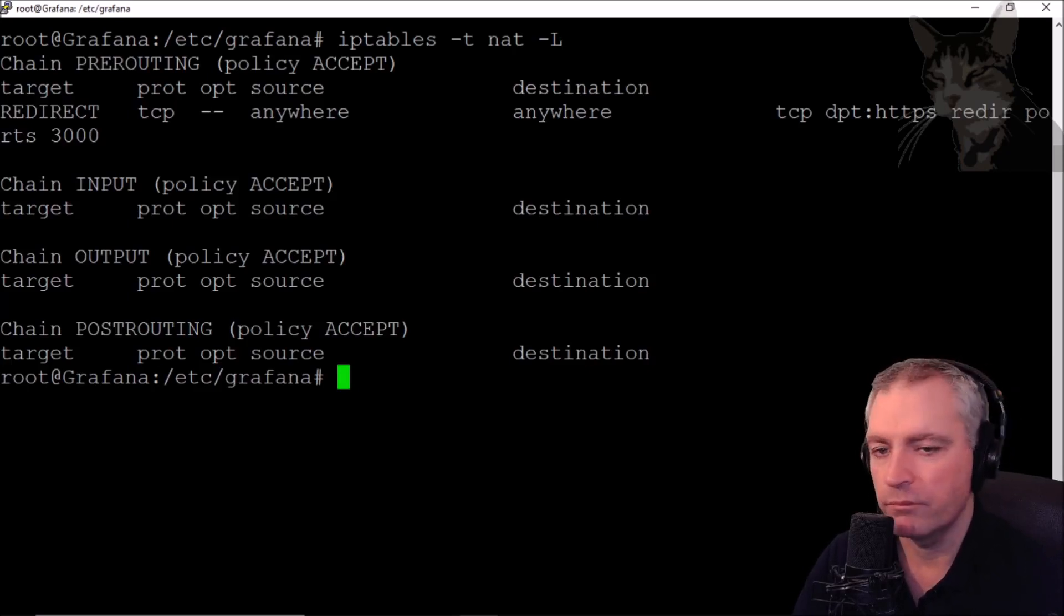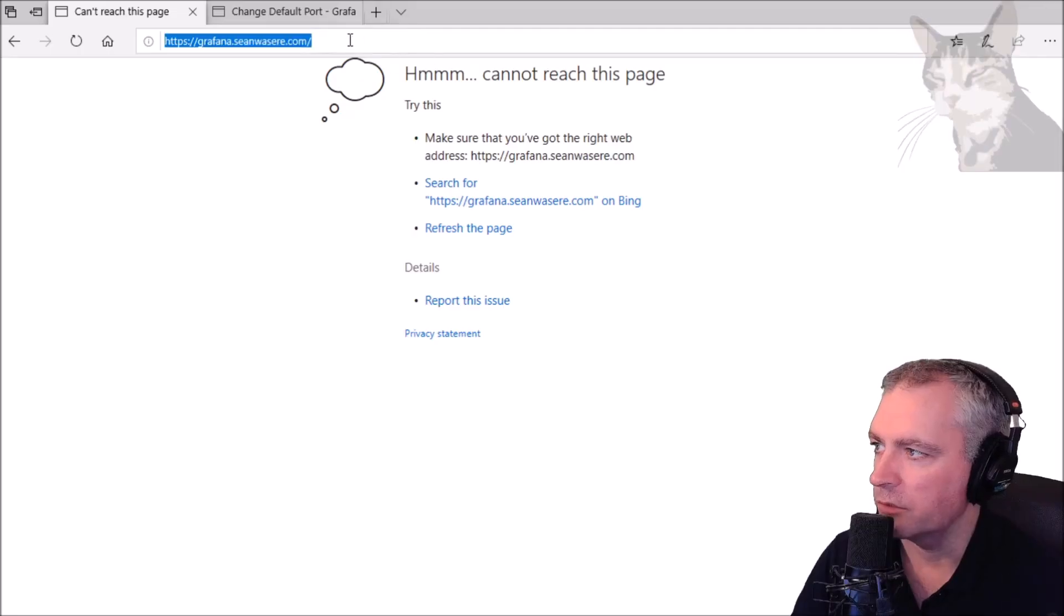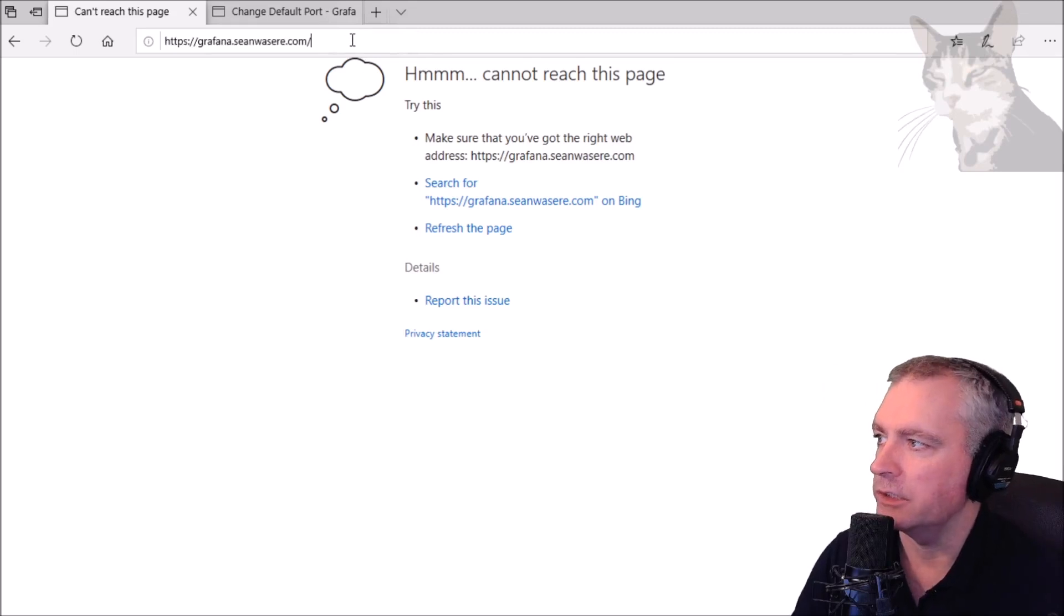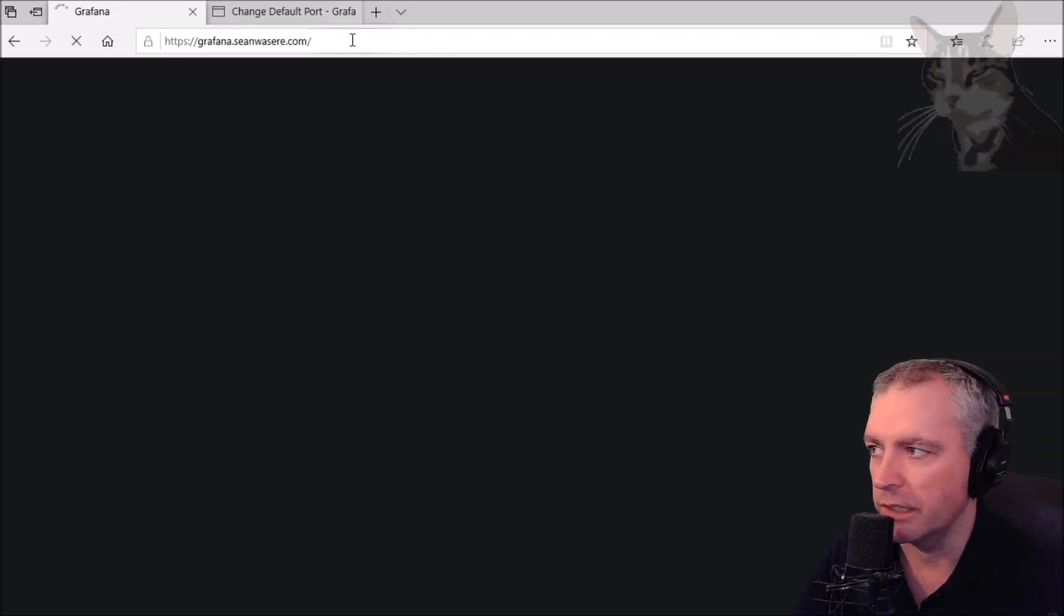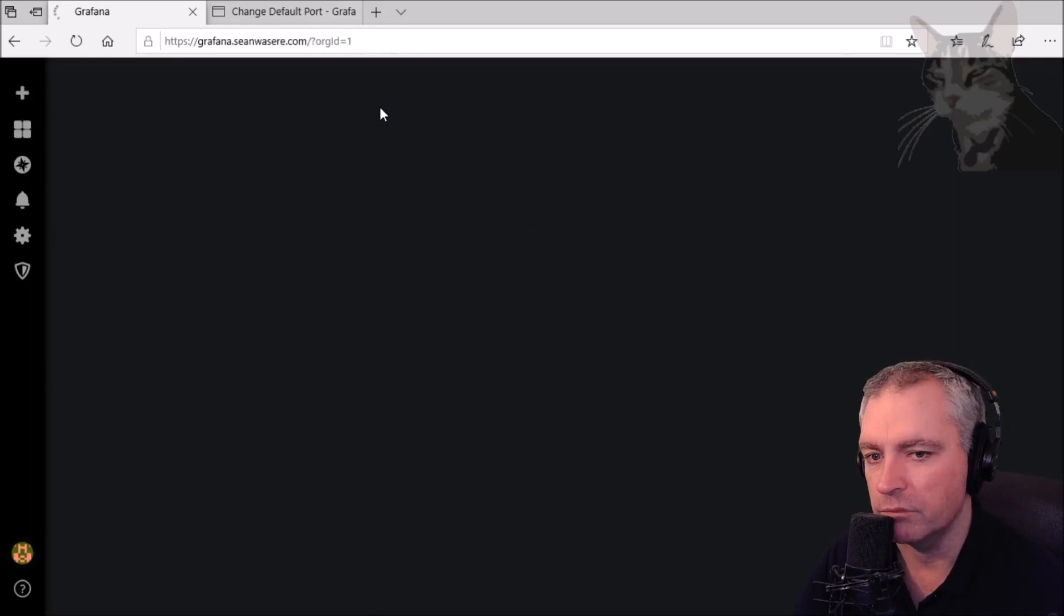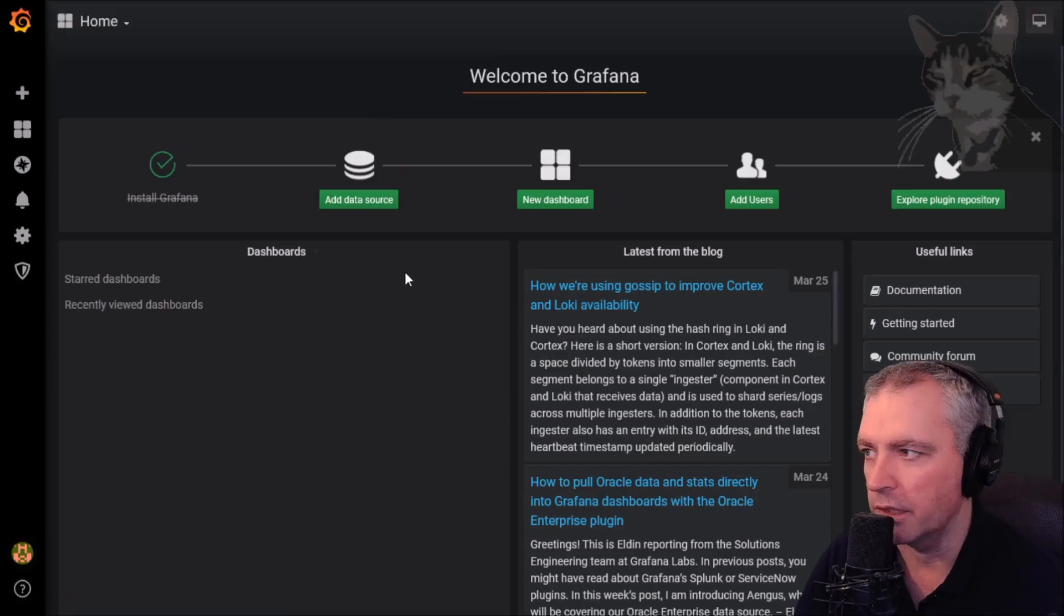Okay, so now if I was to go back to the browser here - https://grafana.seansullivan.com - press enter. It's now taken me straight to Grafana.